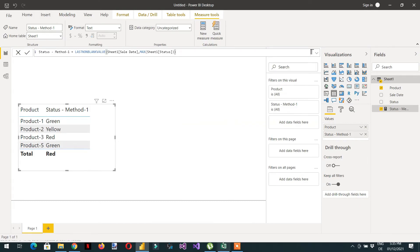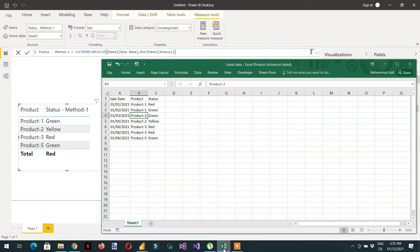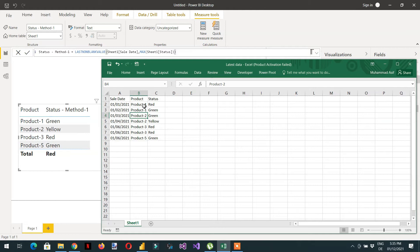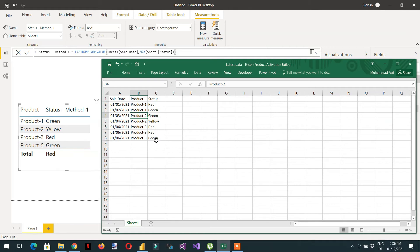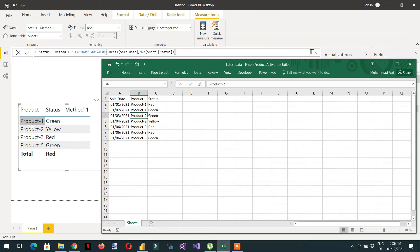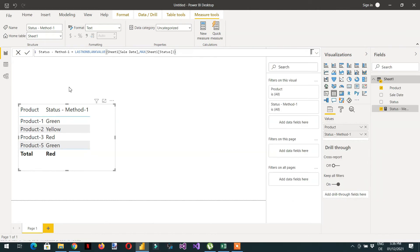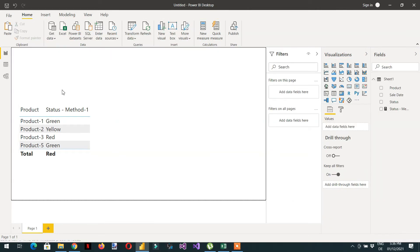So now we have to drag and drop. So here you can see, let me open this Excel file as well. So here you can see product one, the latest status is green. So here we have product one, the status is green, and product two the status is yellow, and product three the status is red, and five is green. So how this function is working? It works under the current filter context. So here the current filter context is the product.